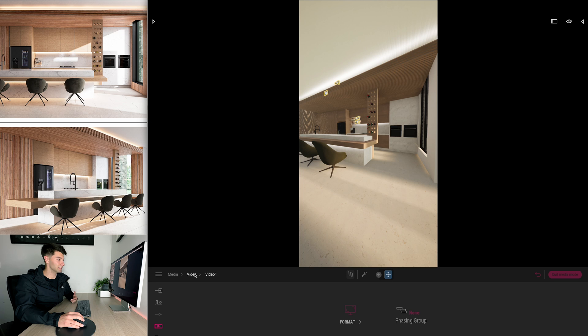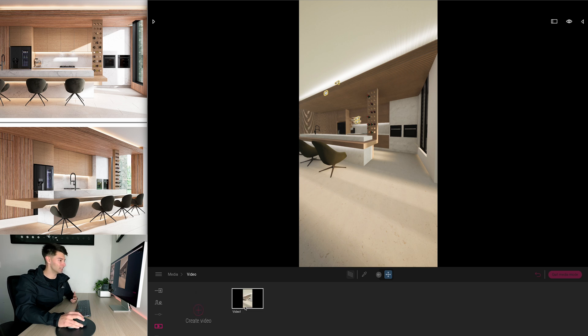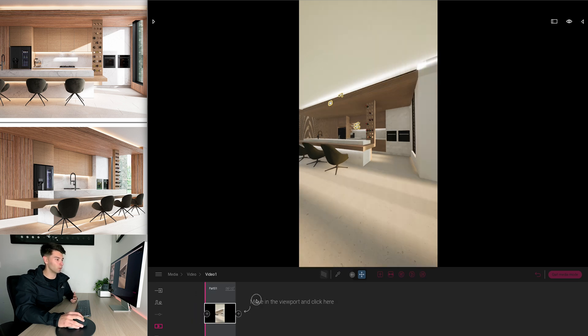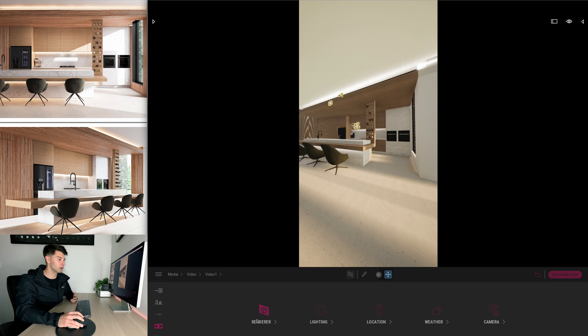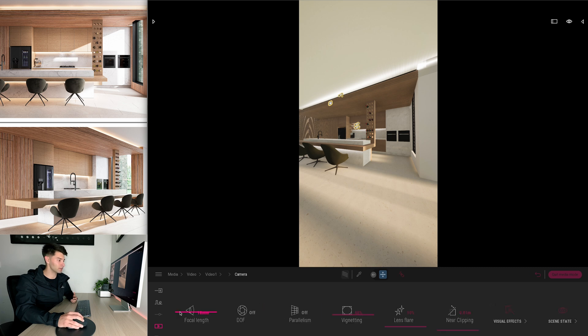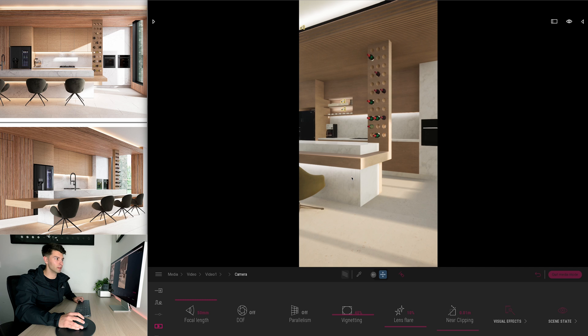Now obviously that is an ugly shot we don't want to use that. We want to then once again go into the actual video, press on more, go to our camera settings and adjust our focal length.